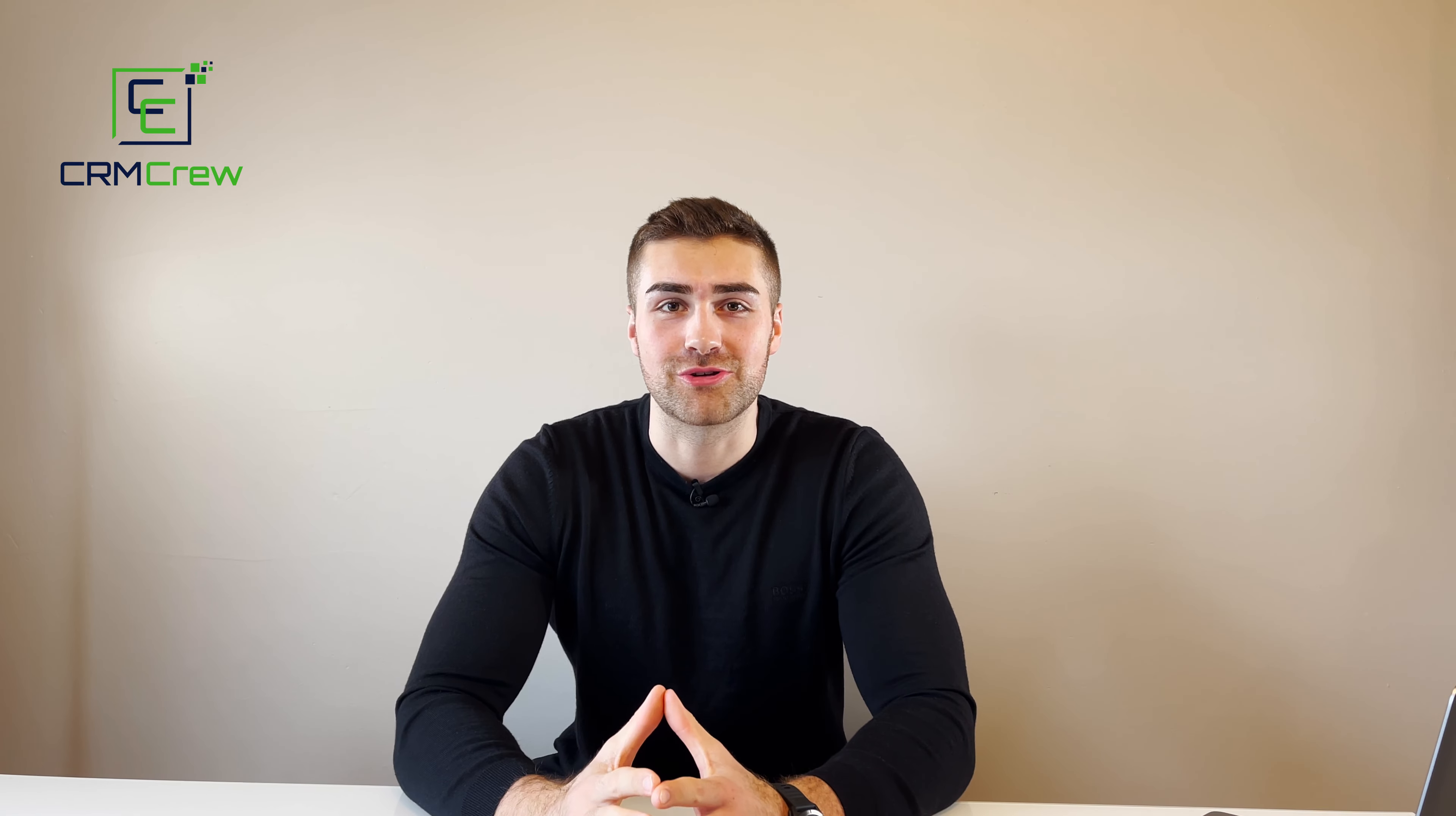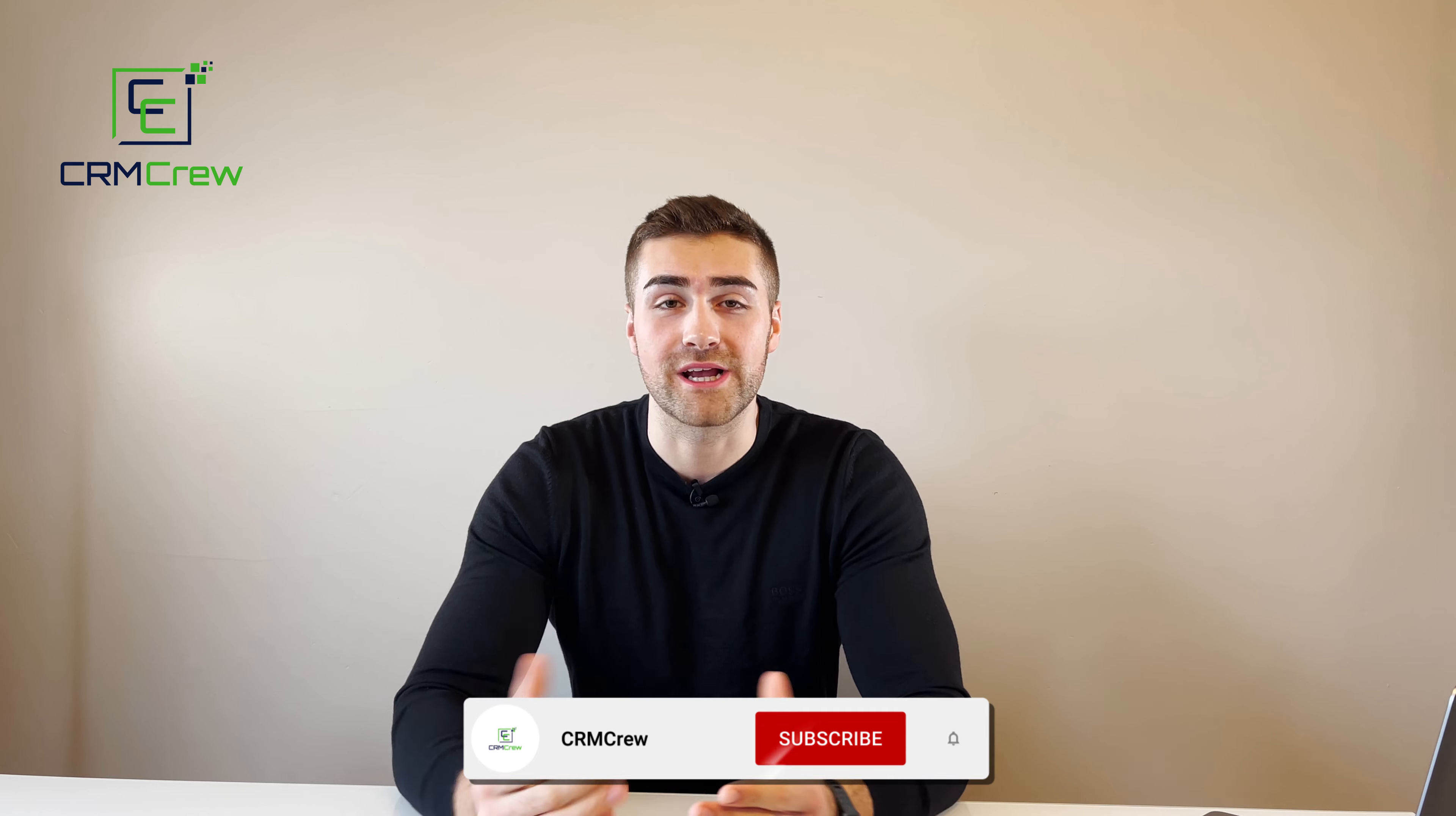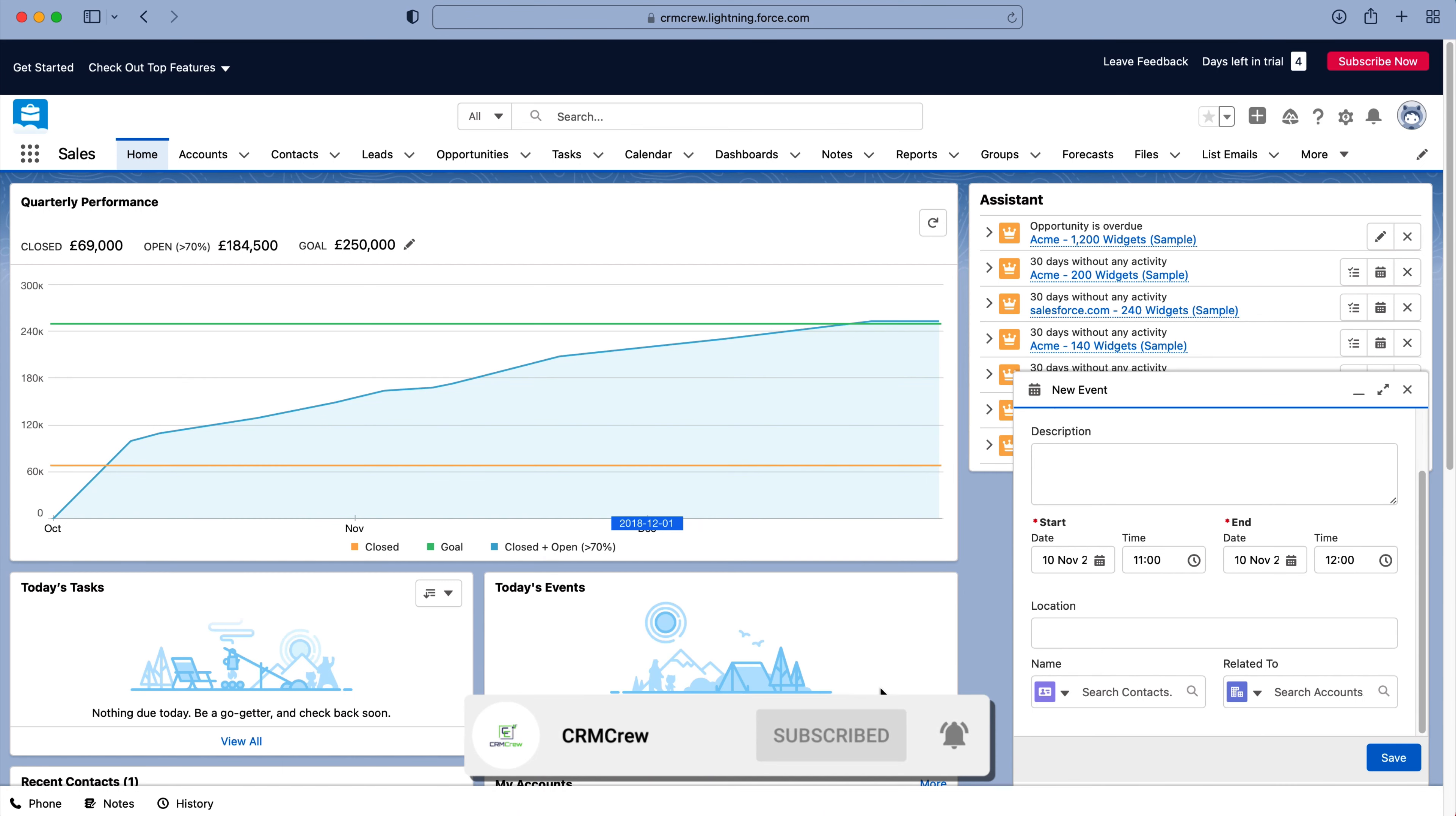Welcome CRM crew, my name is Nick, and in today's quick tutorial, I'm going to be explaining how to quick create a record in Salesforce CRM.